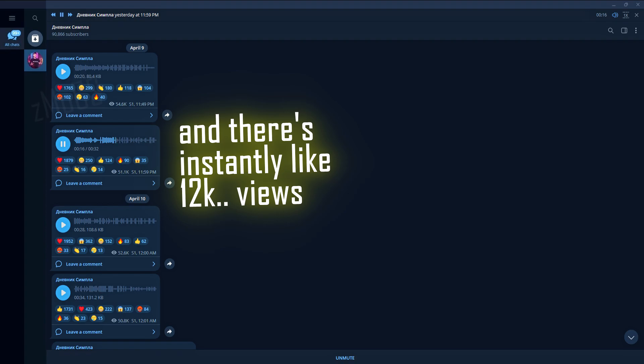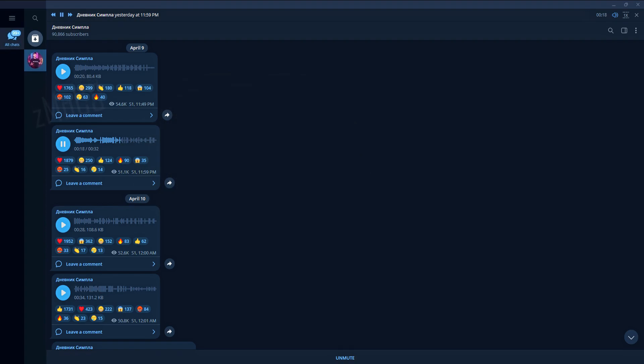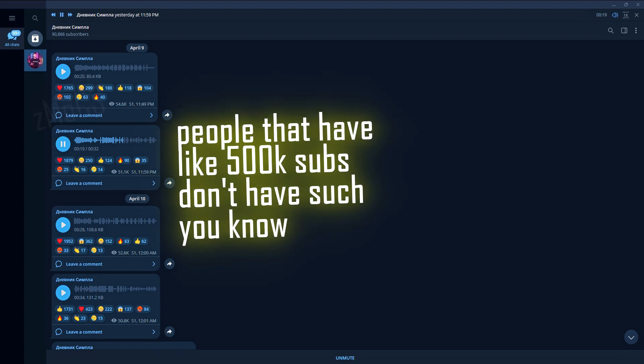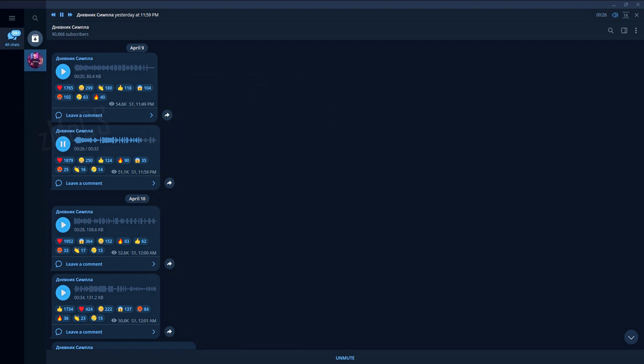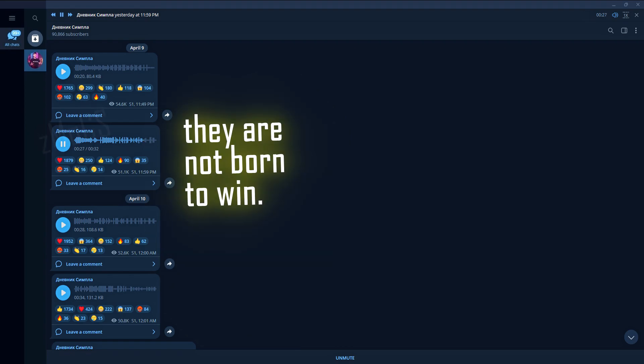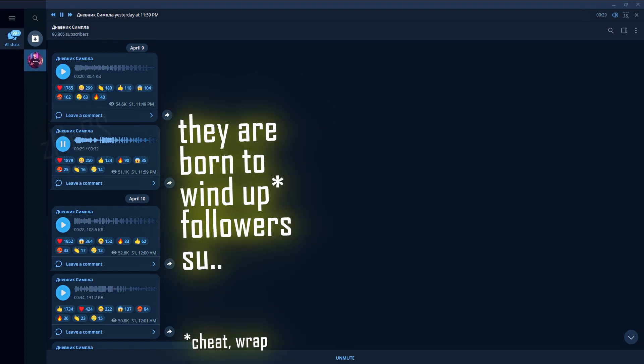Just for 12,000. For people who have like 500k subs, there are no statistics. Who are they? They are not born to win. They are born to wind up followers somehow.